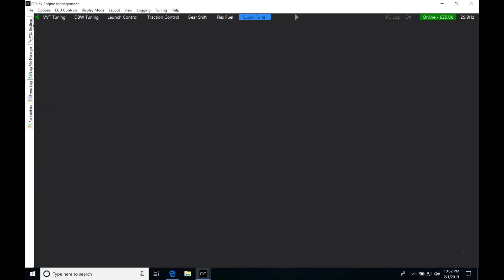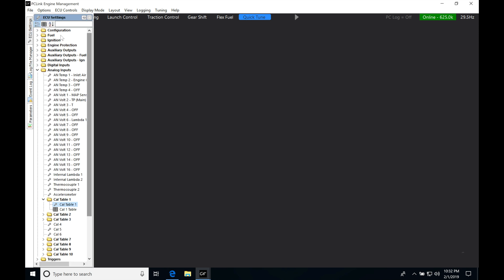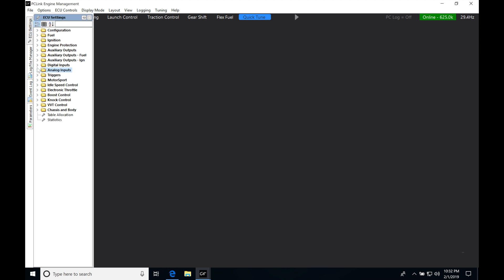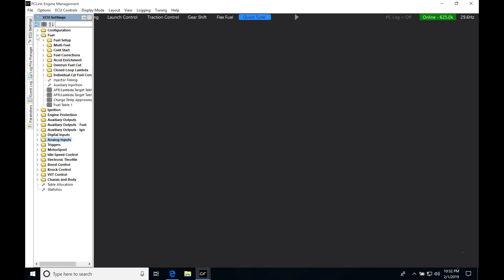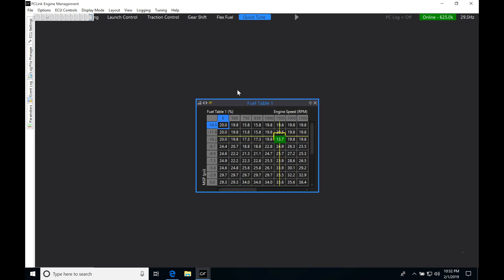Now the first thing I'm going to do is jump into ECU settings here, I'm going to jump into fuel. I'm going to add my fuel table one. I'm only having one main fuel table for this particular tune that I'm doing.